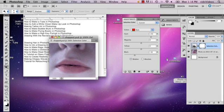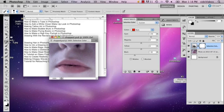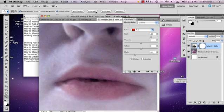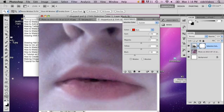There you have your unchapped lips. You can do some more spot healing. And there you are. Unchapped lips.